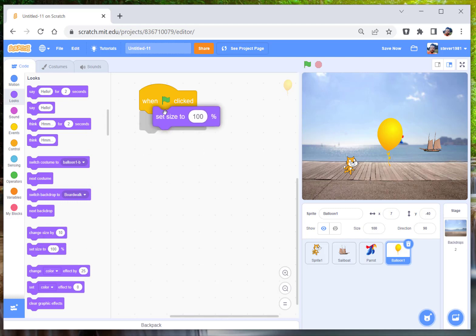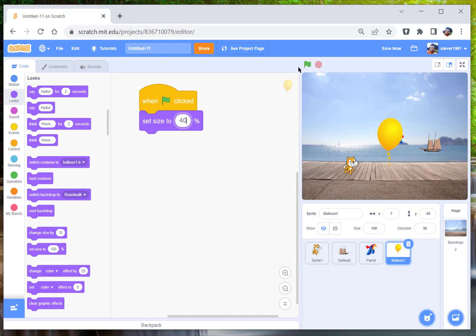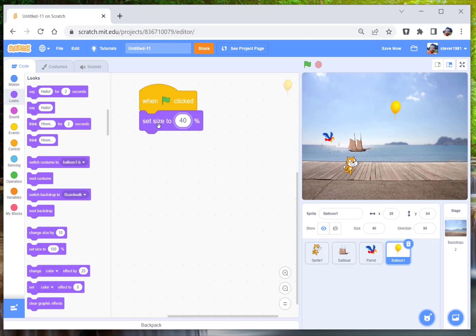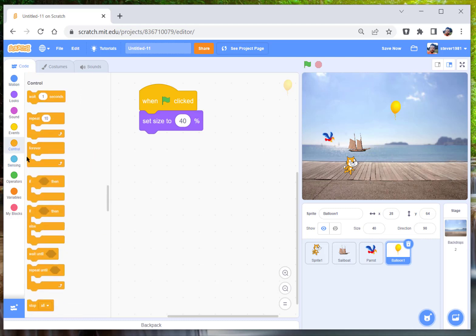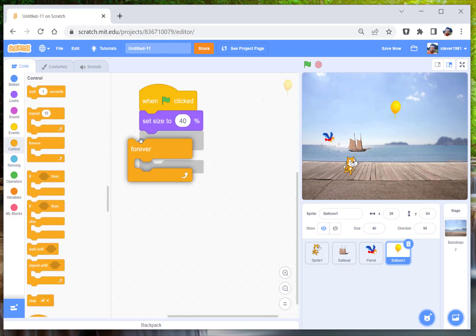Okay, and then what the balloon is going to do, it's going to glide to any random position. And it's a delightful bit of code. You just have to click on the forever loop here, so it'll always do that.